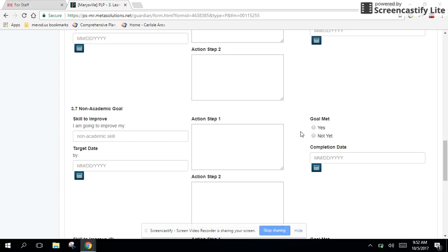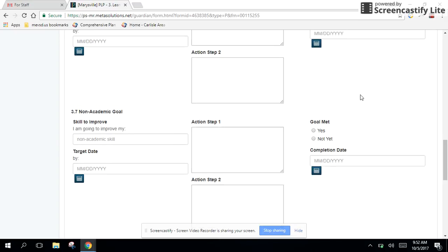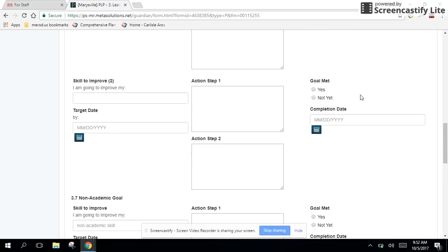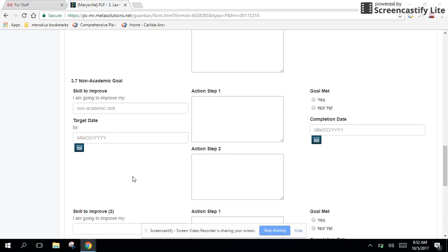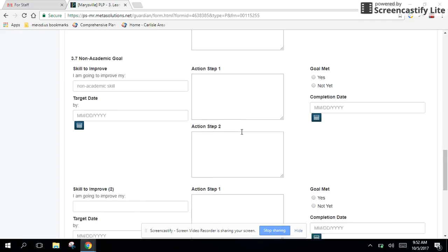But again, you might have to guide your students on what those non-academic goals might be. For a first grader, it might be I want to learn to tie my shoes. For a fourth grader, it might be something related to soccer or who knows, maybe it's something related to habits of mind. But we recognize that there's value in setting goals that are not just academic. So there's an opportunity to do that down below down here.